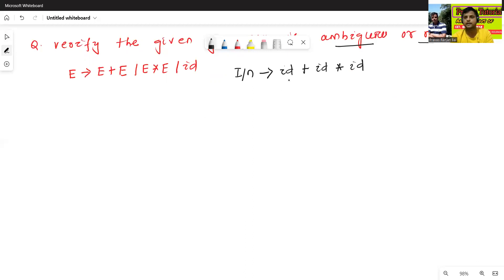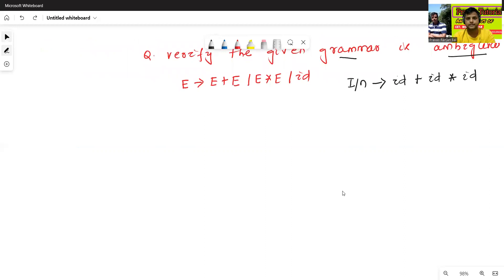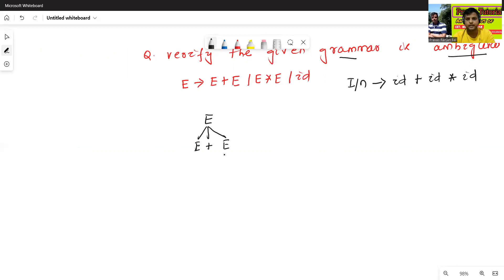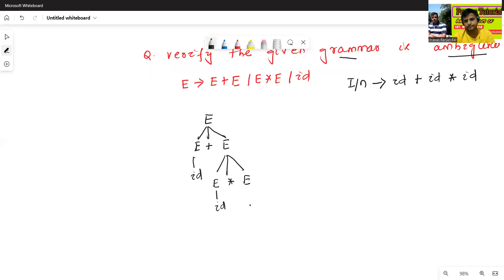First, how to get this input? E → E + E, then E → E * E, then E → id, then E → id, then E → id. This is our first parse tree.